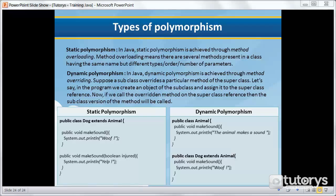In this tutorial, we're going to be seeing what the difference between method overloading and method overriding is in Java. Now in Java, there are two types of polymorphism: static polymorphism and dynamic polymorphism.